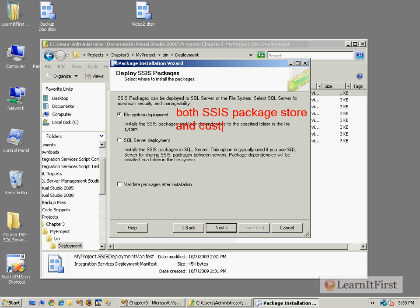Notice it doesn't have all three. It doesn't say file system deployment, SSIS package store, SQL Server deployment. That's because the first one is both for the package store and the custom locations. Defaults to the package store.